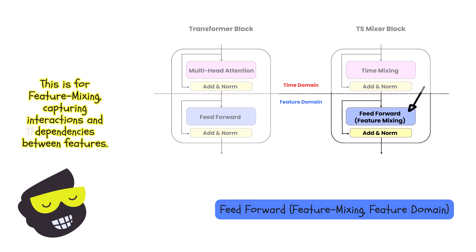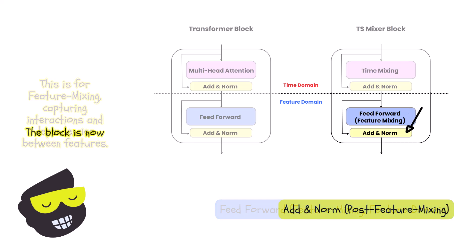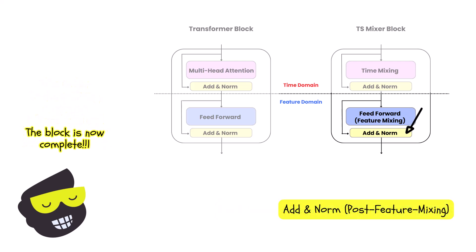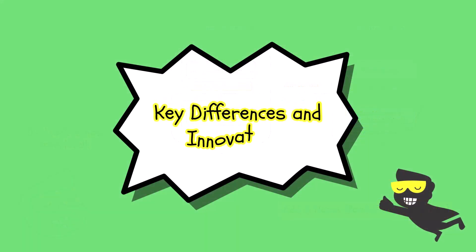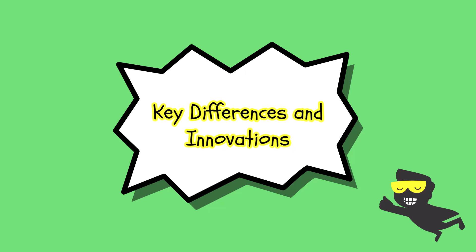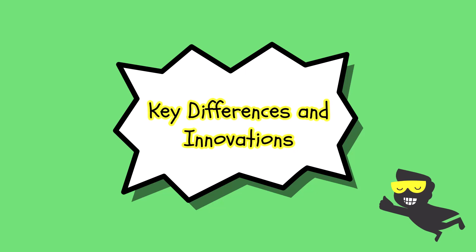Then as well, we have an add a norm. This is the final residual connection and normalization to complete the block. Let's summarize in terms of key differences and innovations.